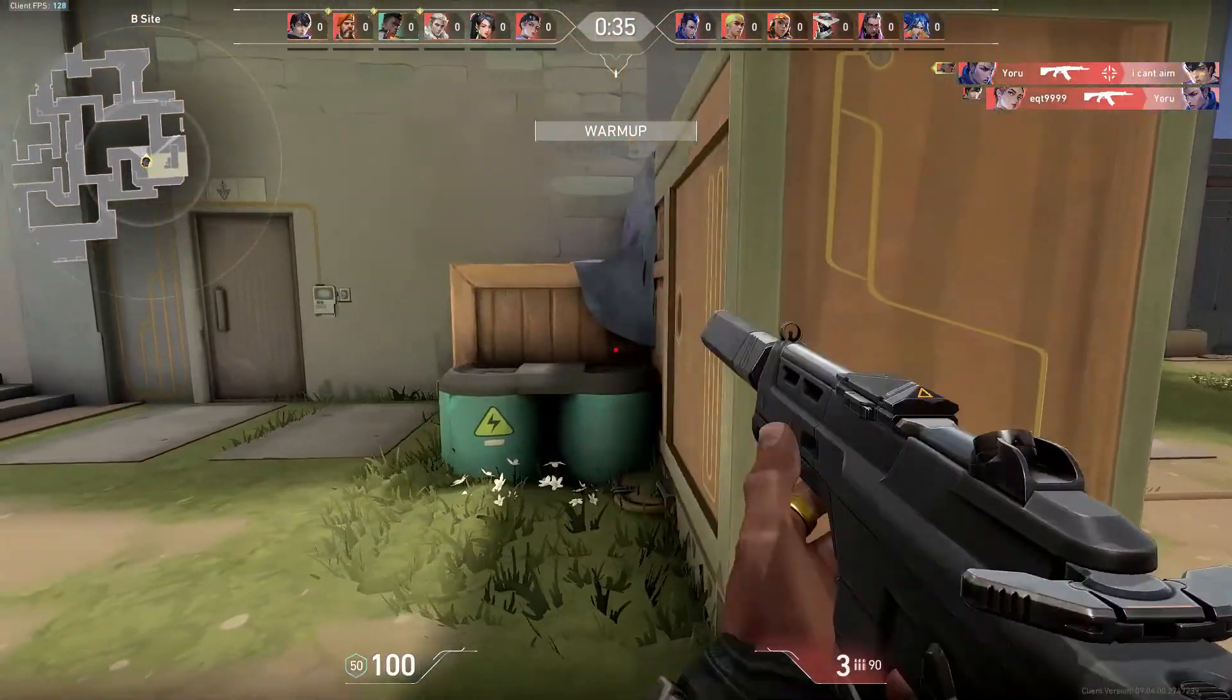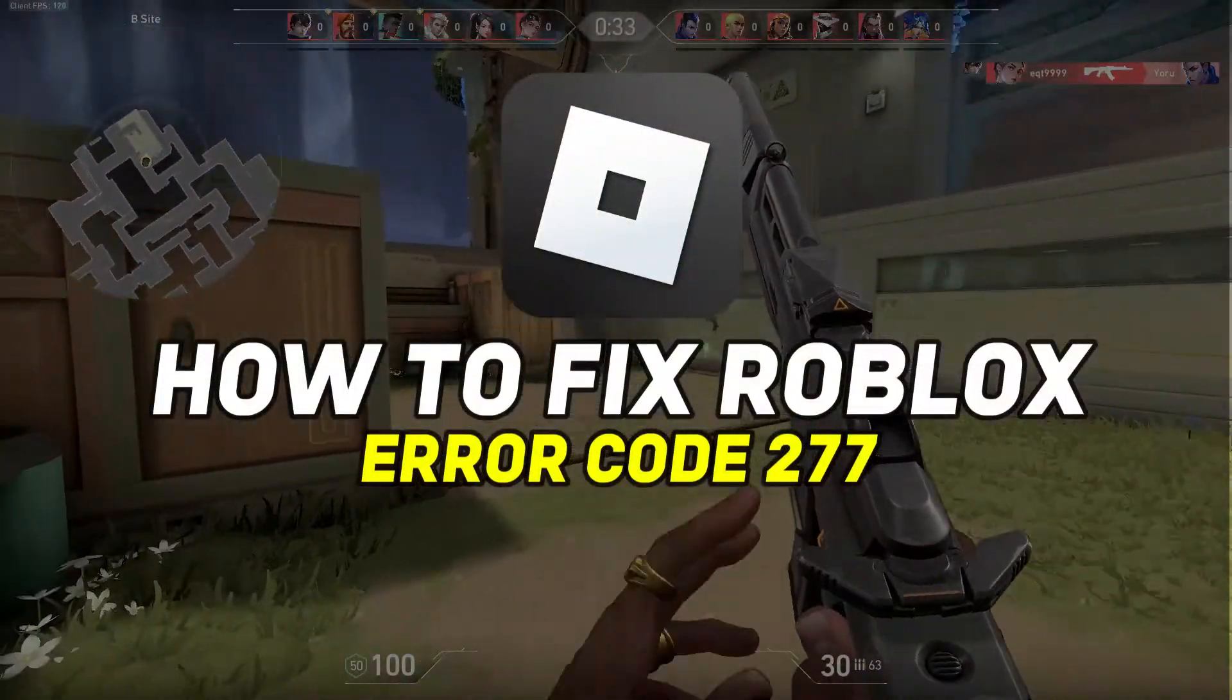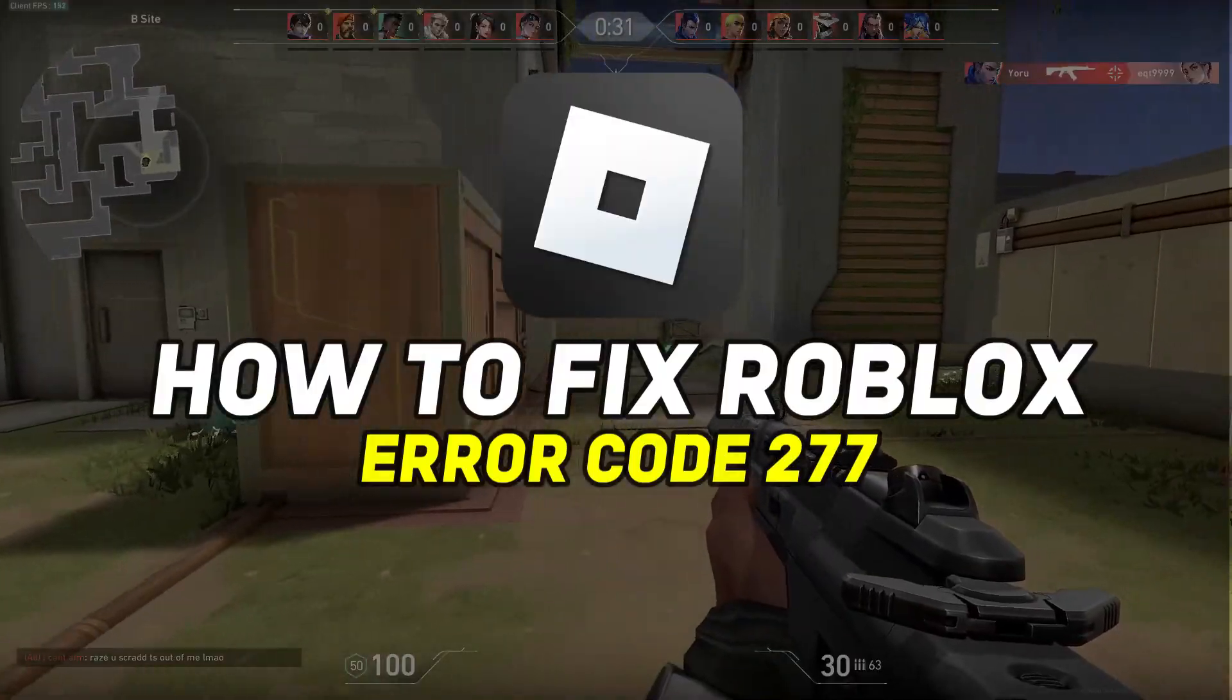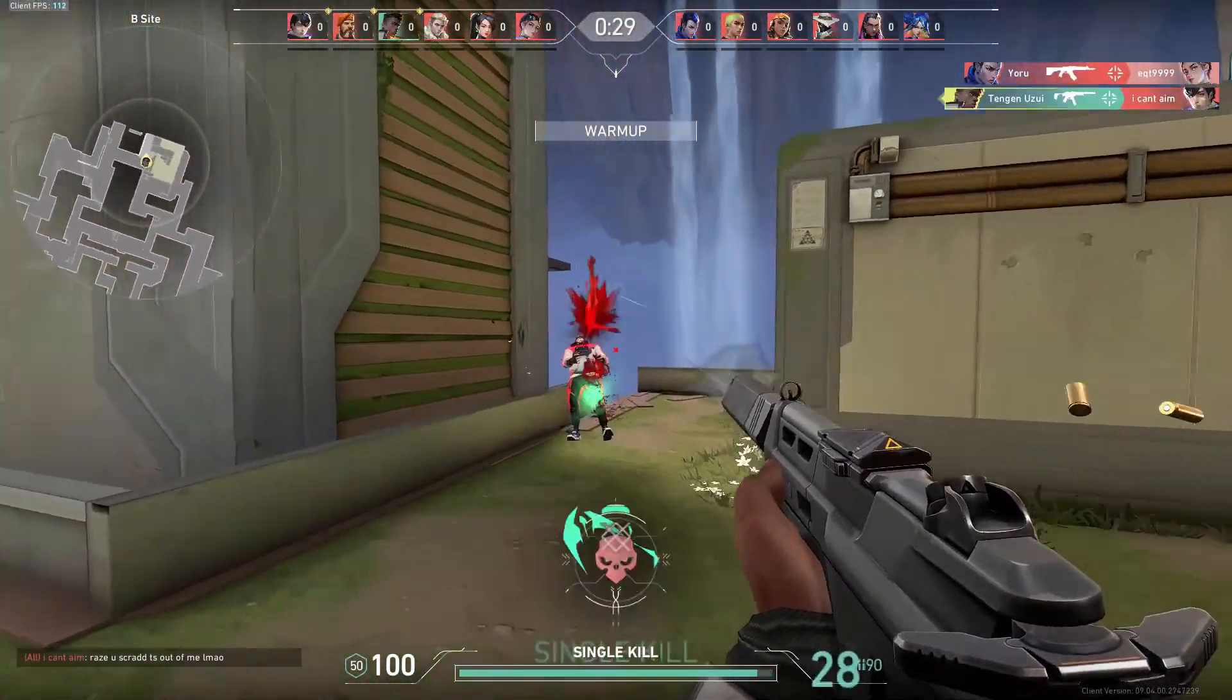Hey guys, in this video I'll show you how you can fix Roblox error code 277. Alright, so let's begin with the video.